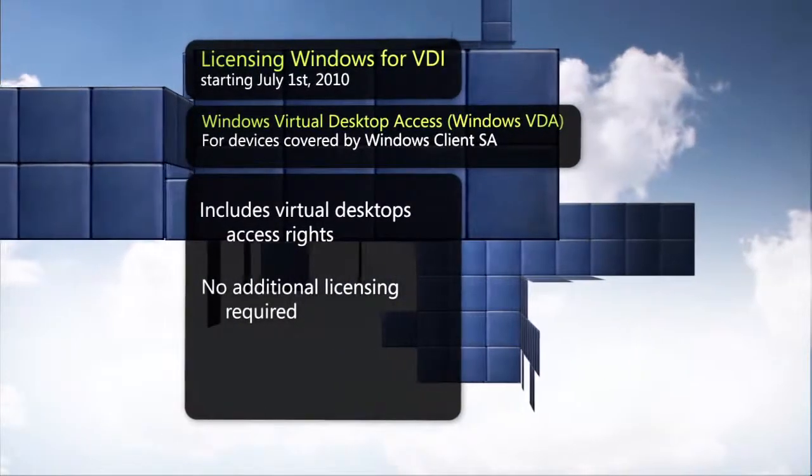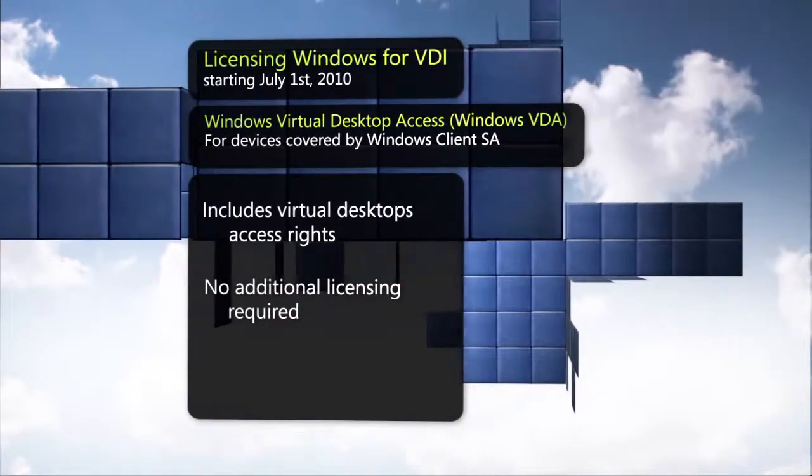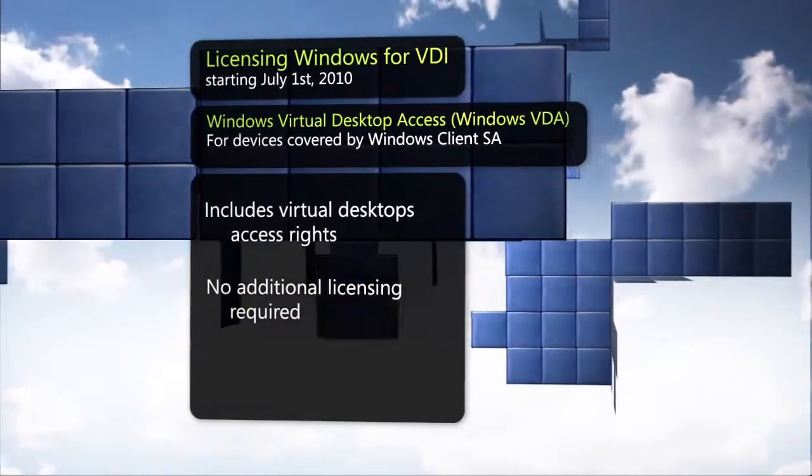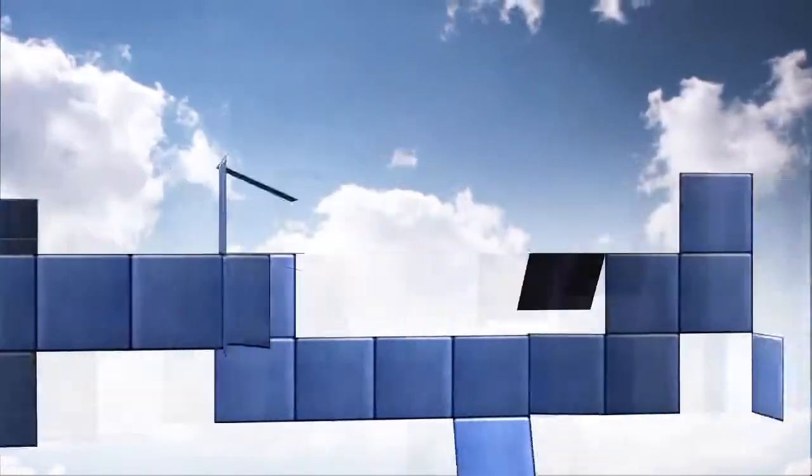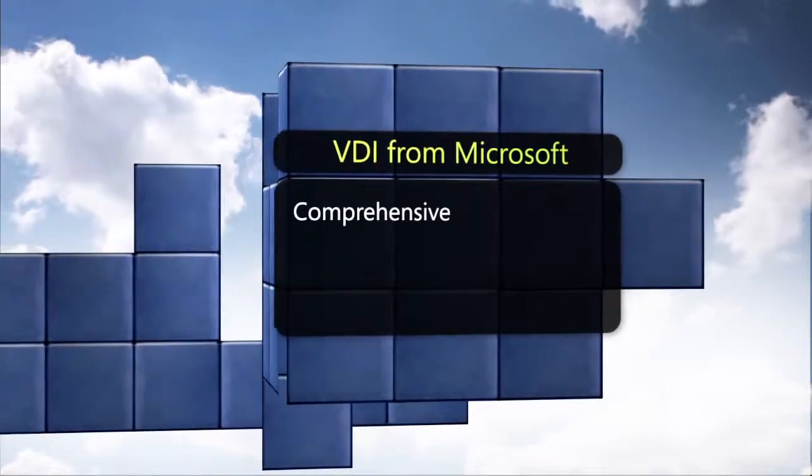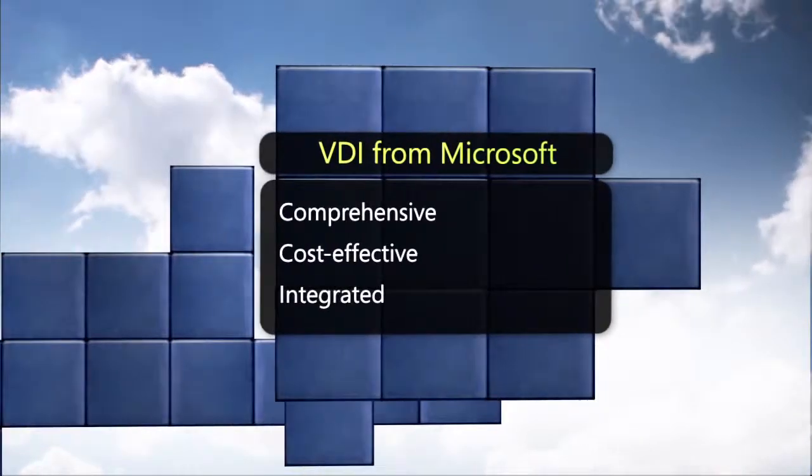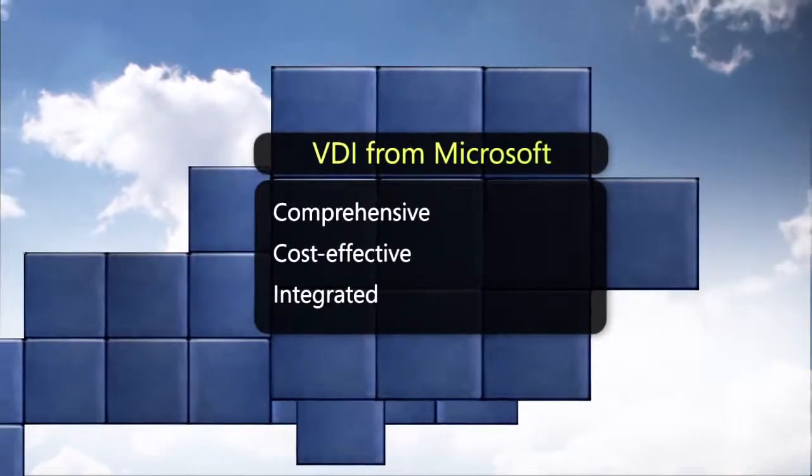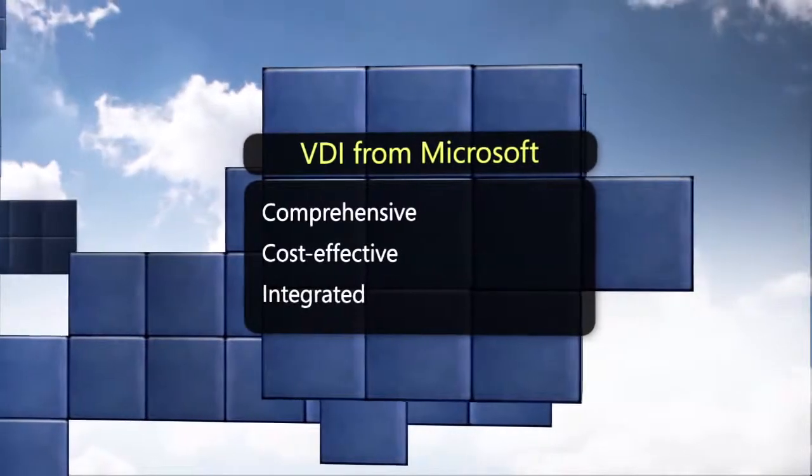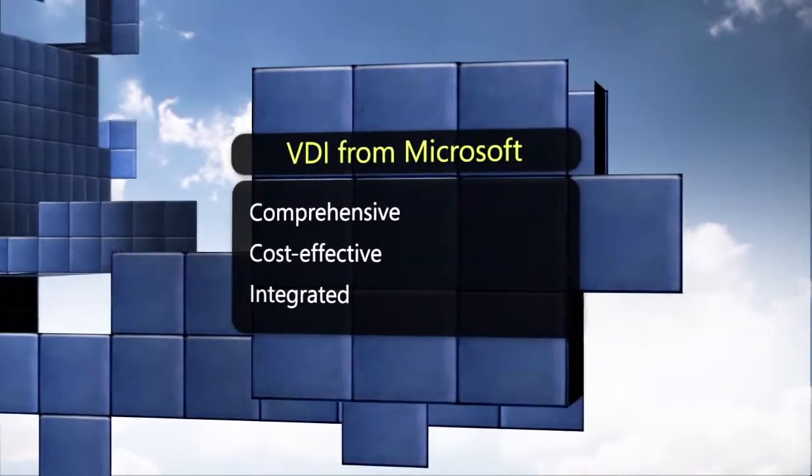Contact your local Microsoft representative today to learn how to take advantage of these benefits. VDI from Microsoft, the comprehensive, cost-effective, integrated desktop virtualization solution that can take your organization to the next level.